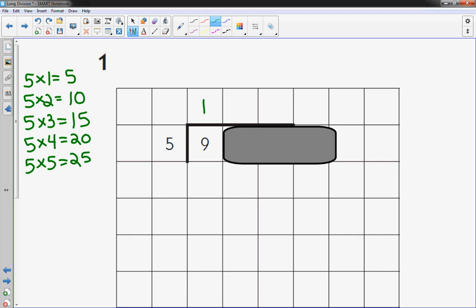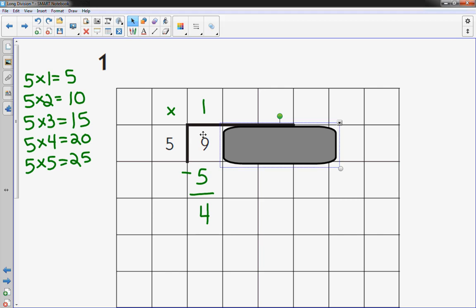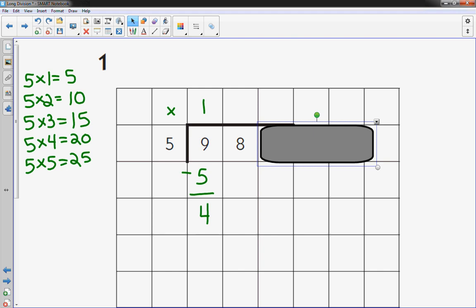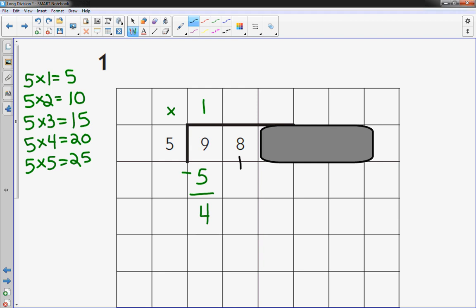So 1, I put up there, times 5, it is 5. And I'm going to subtract, I got 4. And what's nice is I can just take my post-it note or note card or a little piece of paper, shift over one place value, and what I'm going to do is bring the next one down and add it to that. Now I have 48.